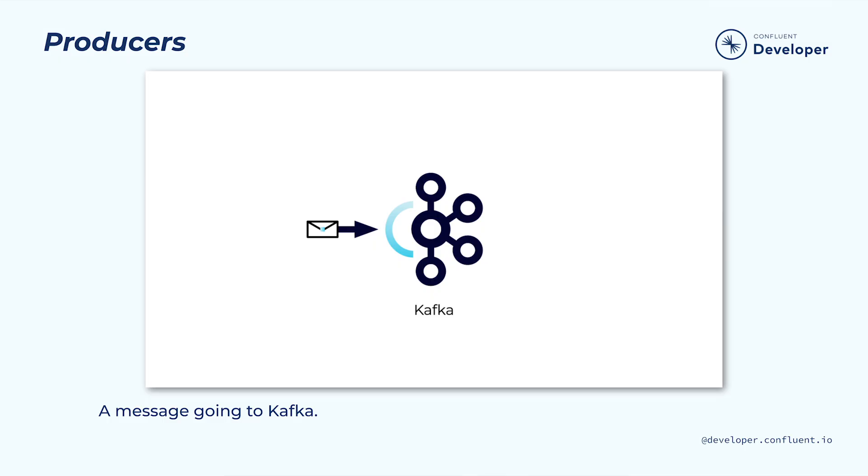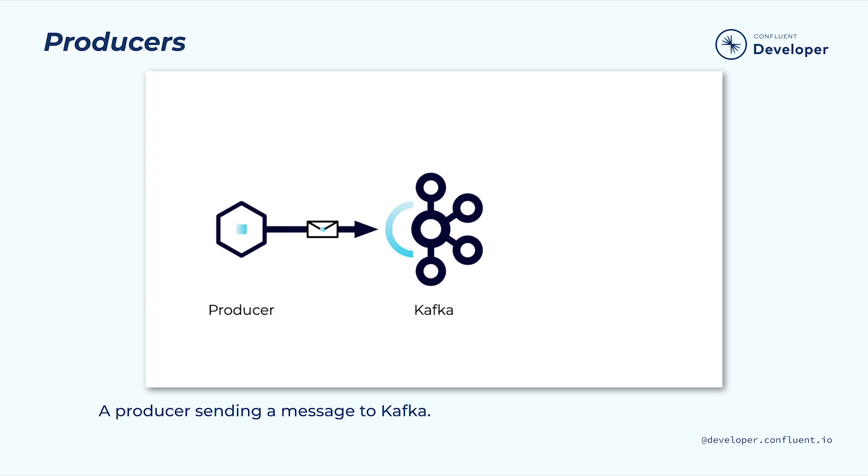Before we start looking at code, let's take a moment to talk about what a producer is. Systems based on Kafka are focused on communicating using asynchronous messages, but those messages need to come from somewhere. This is where the producer comes in. When we want to publish messages in .NET for any reason, we will do it using a producer.